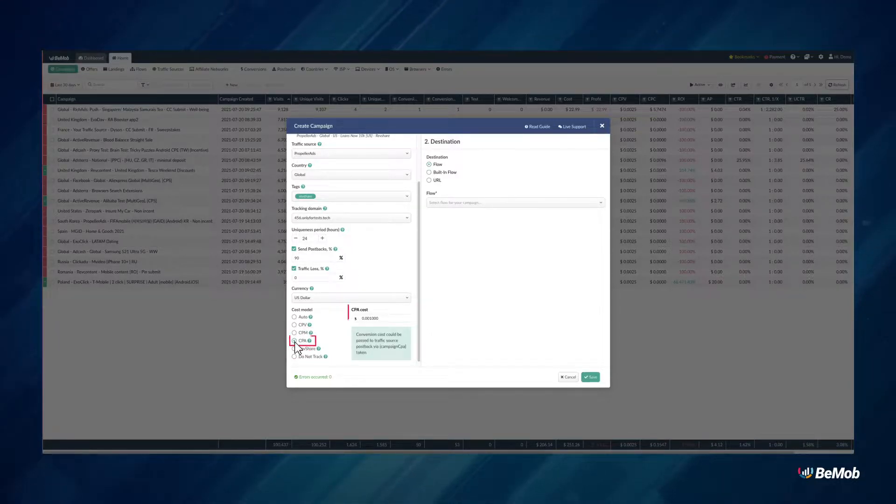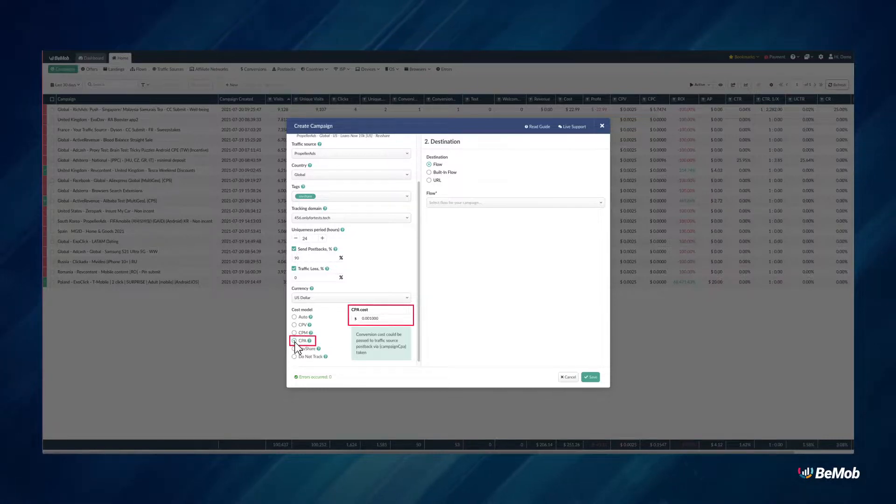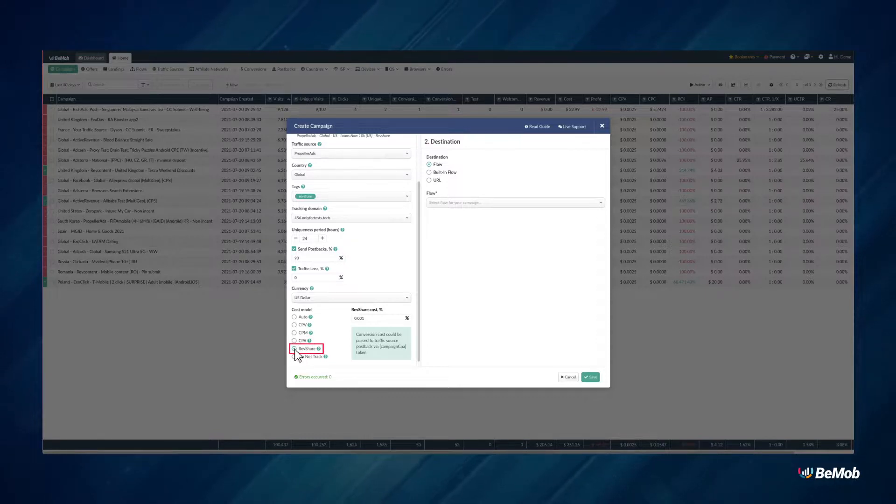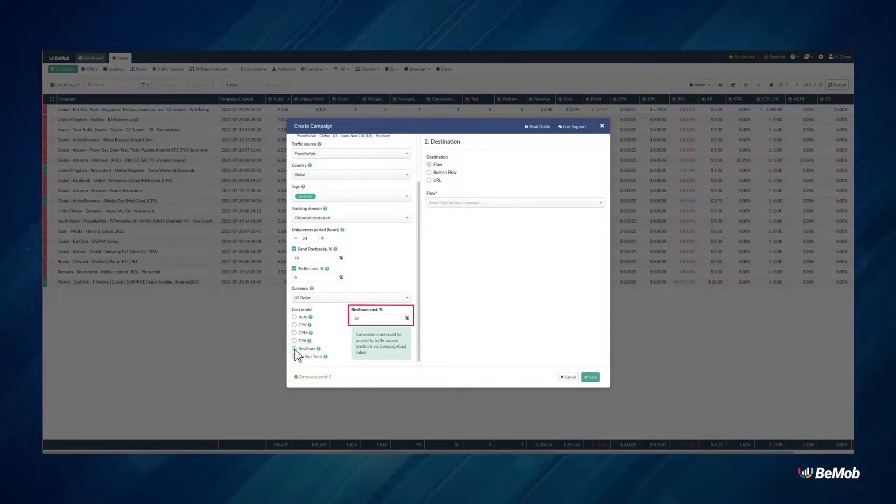CPA, cost per install, download, item sold, etc. RevShare, the cost value will be calculated as the percentage of the payout received for a conversion.